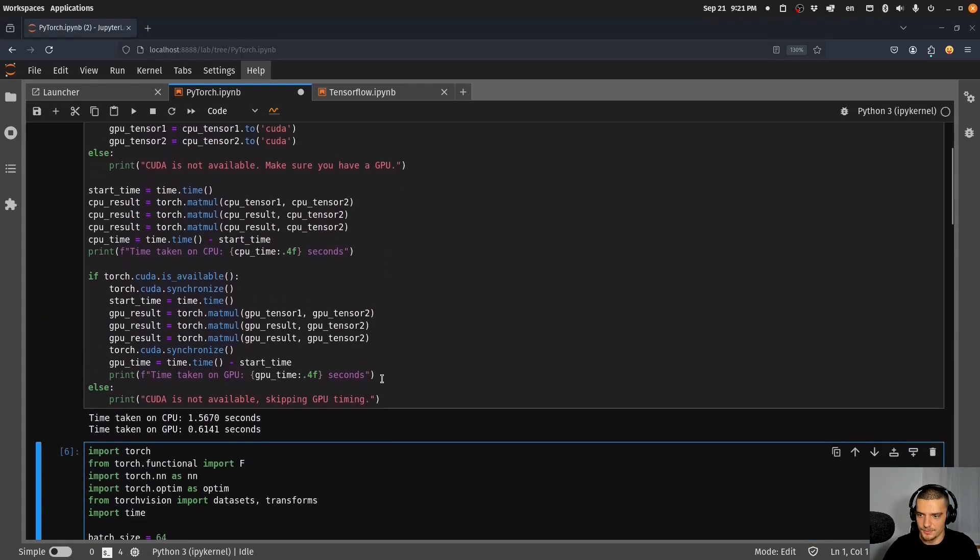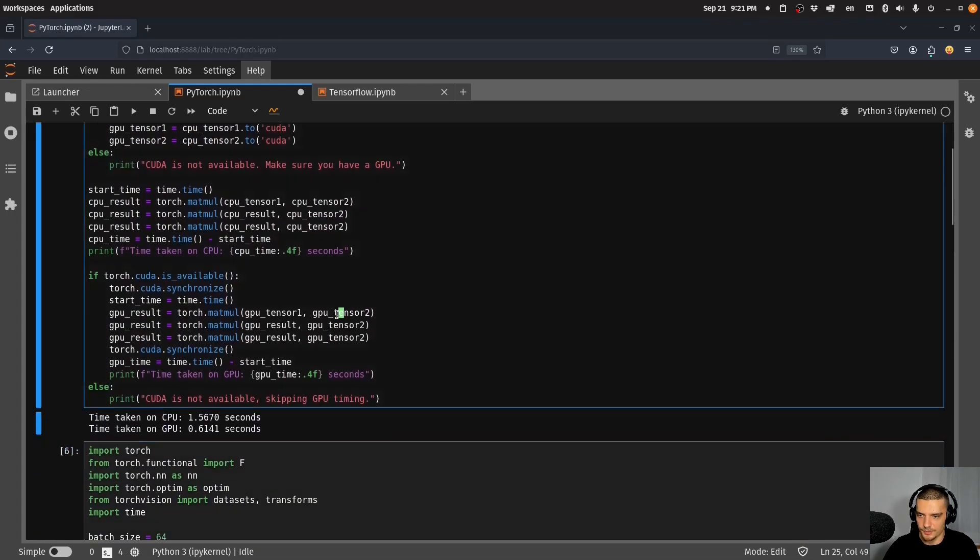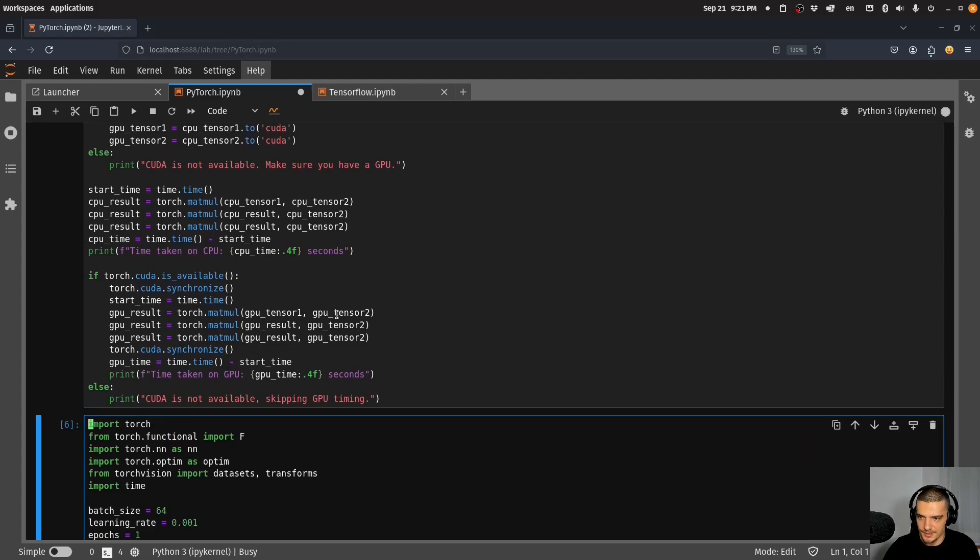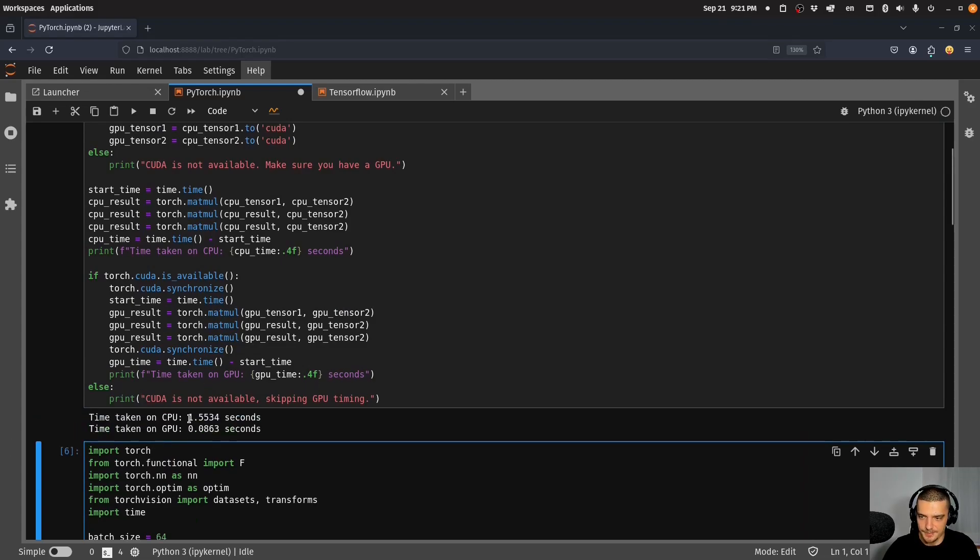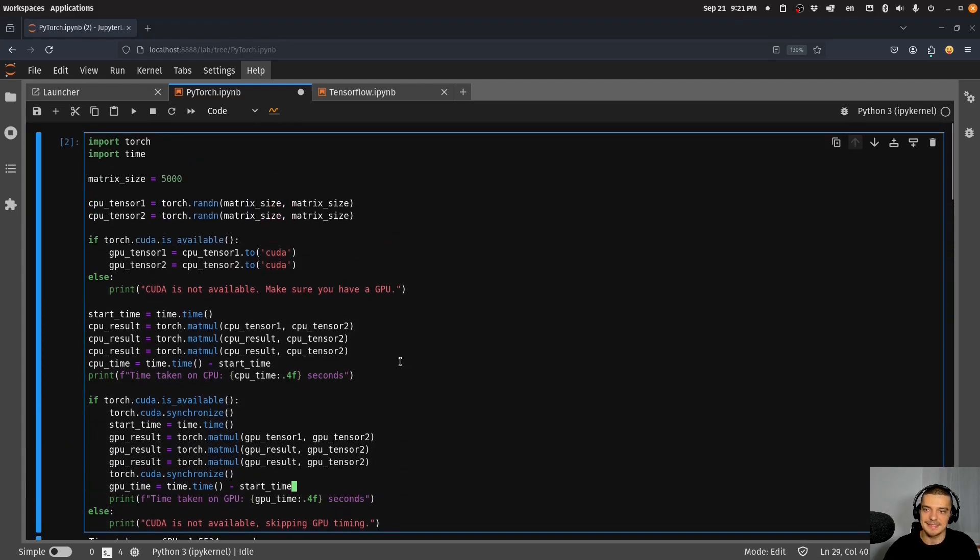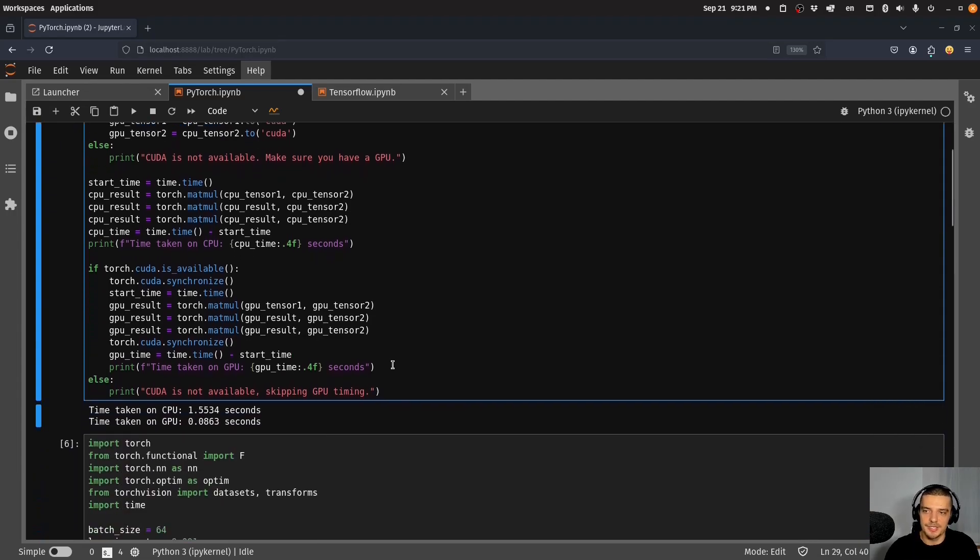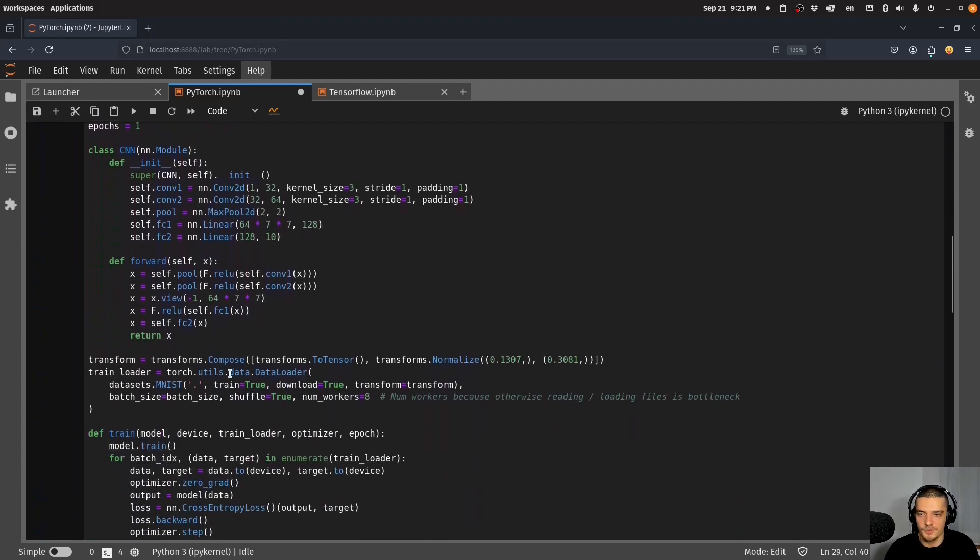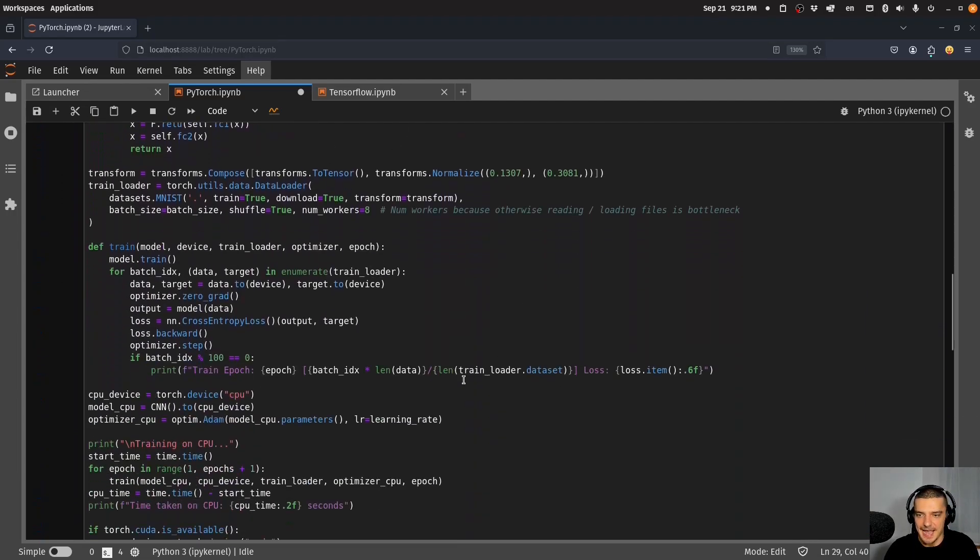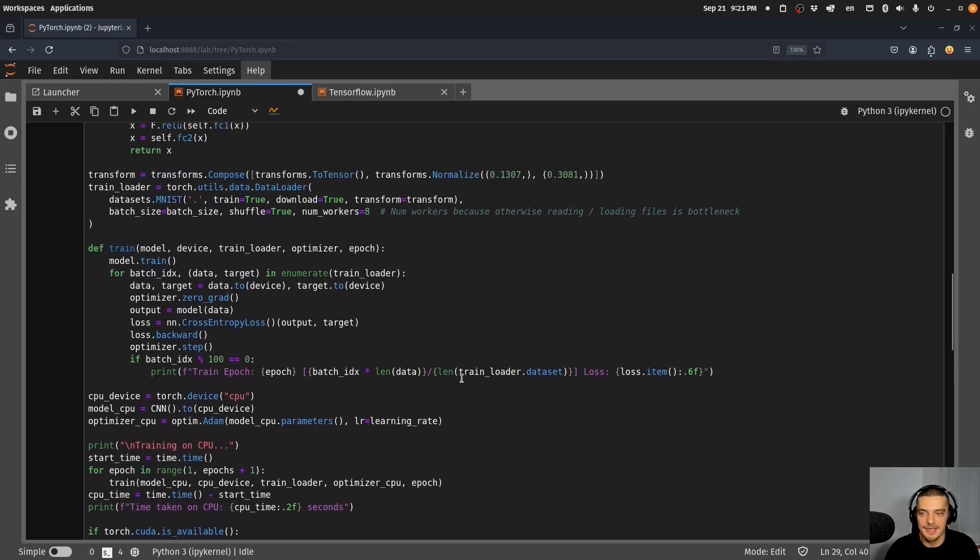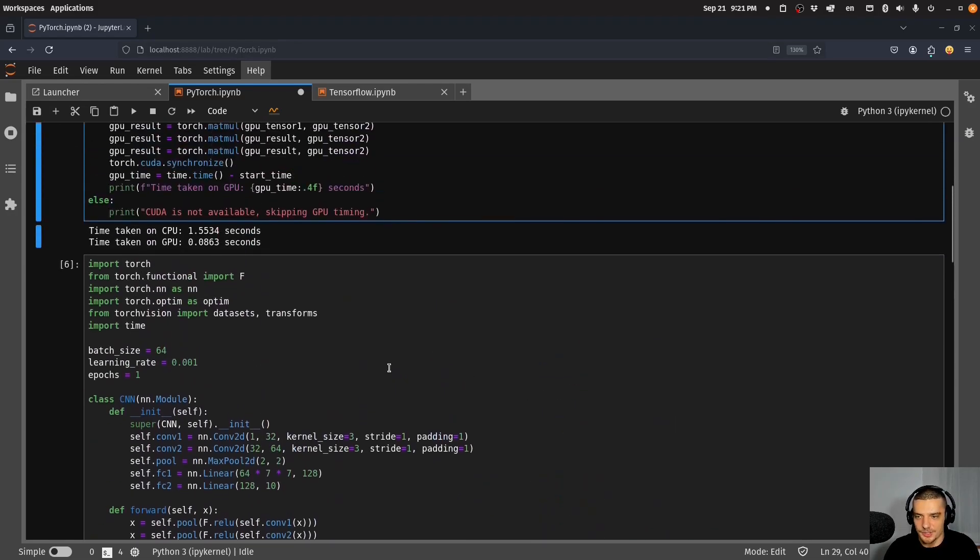When I run this, you can see it's much much faster. On the CPU it takes 1.5 seconds, on the GPU 0.08 seconds. So that's something that we can do with PyTorch. This happens usually when you always train your models if you can on the GPU.